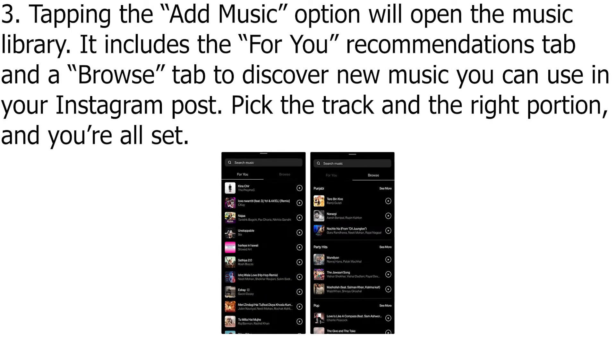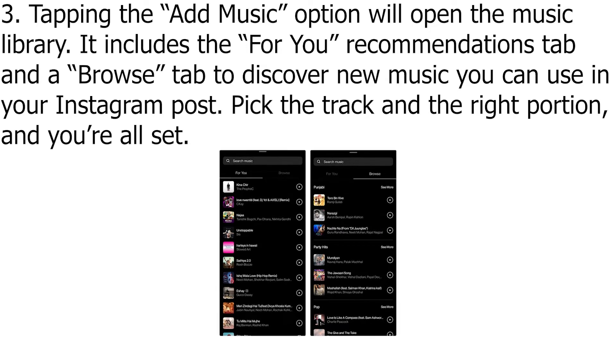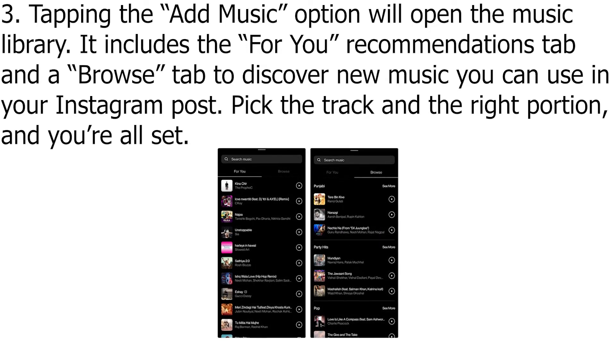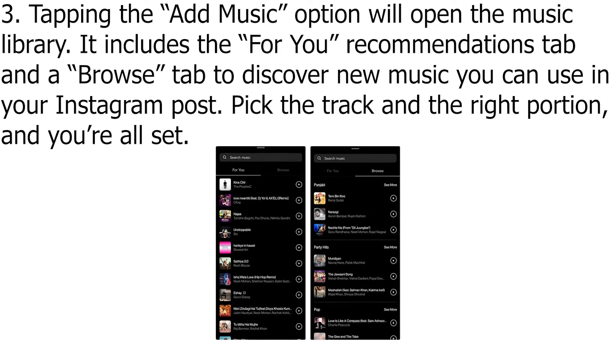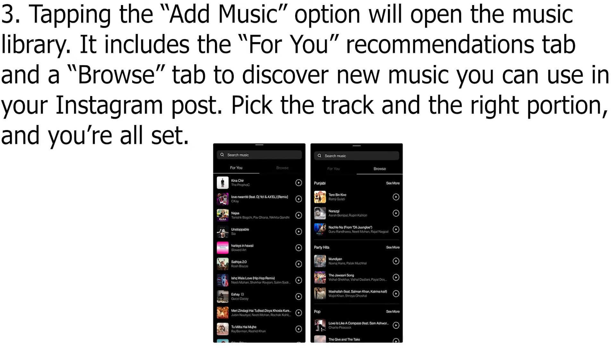Tapping the Add Music option will open the music library. It includes the For You recommendations tab and a Browse tab to discover new music you can use in your Instagram post.